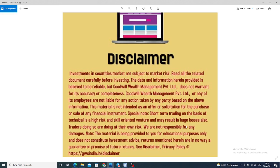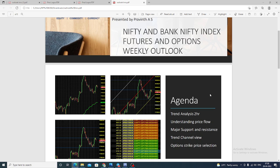Good morning, welcome to Goodwill. In this video presentation we will see how we can trade in Bank Nifty index futures and options. Before that, one small announcement: today evening around 4 o'clock we are having a weekly outlook discussion on Nifty and Bank Nifty index futures and options. This happens via Zoom, and in the description box we have provided all the links and details.